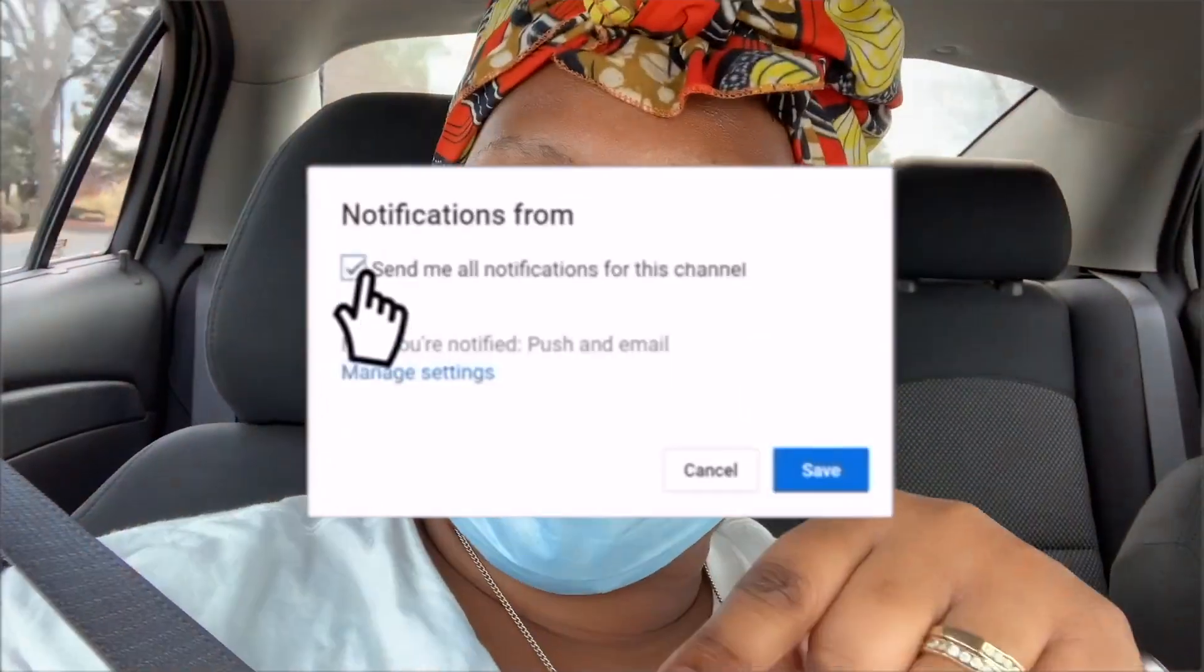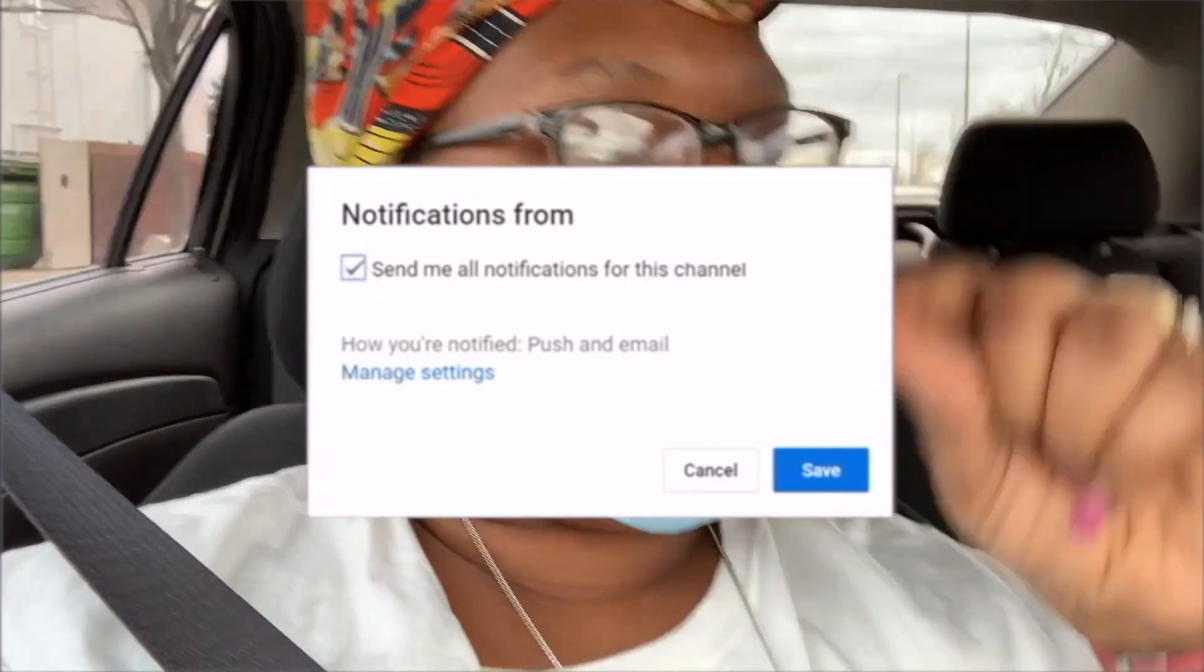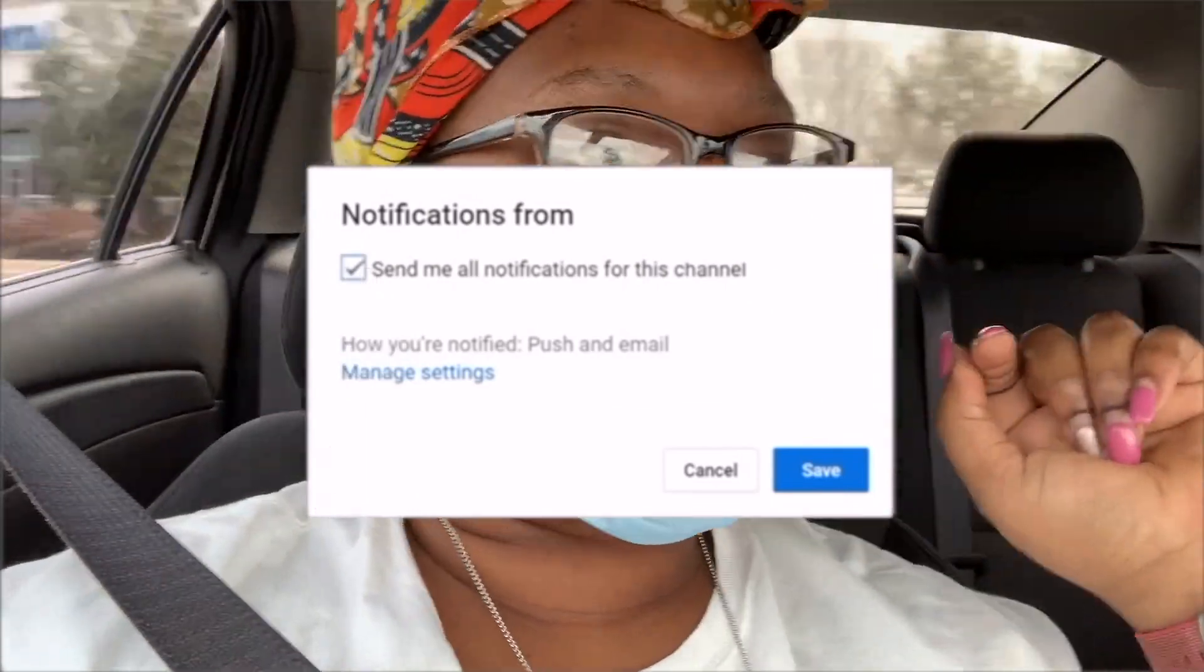Thanks for tuning in to another video. This is your girl Fifi, aka Felicia Michelle. This is the channel Life as Felicia Michelle. If you're not subscribed yet, don't forget to hit that subscribe button down below. Close up the video and share me out on all social media platforms.